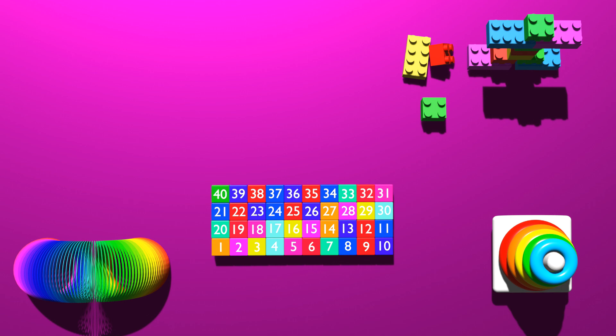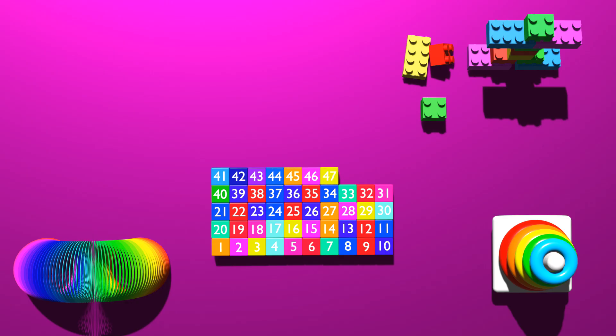41, 42, 43, 44, 45, 46, 47, 48, 49, 50, 51